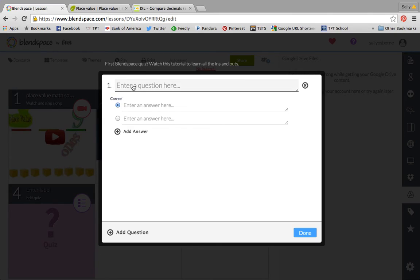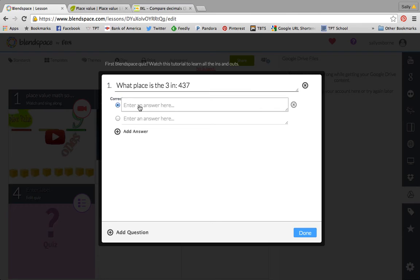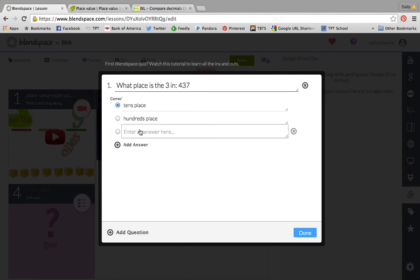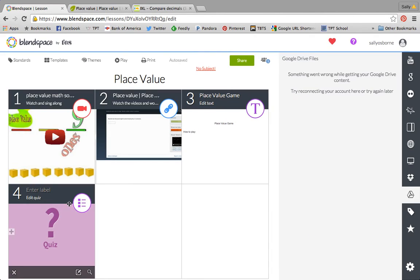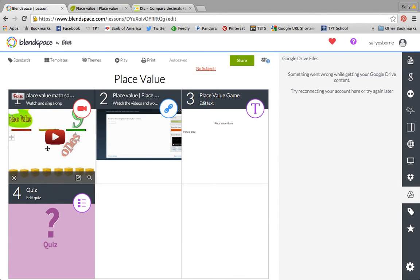You can also add a quiz. What place is the three in? You can put your answer choices. So the correct answer would be the tens place. You could also say you want the second one to be correct. The hundreds place. You can add an answer and the ones place. And we can add multiple questions and then click done. Now you won't necessarily be able to see how all of your kids did unless you set up an account for your individual students, but it would be good for them to be able to get some feedback on if they're on the right track or not.